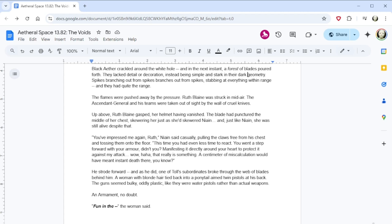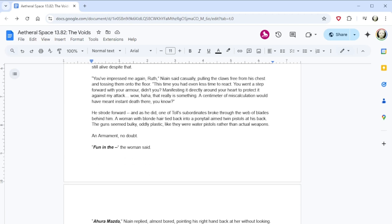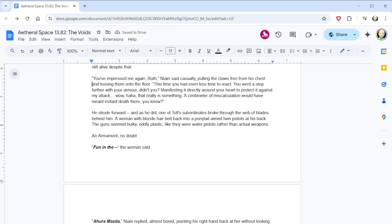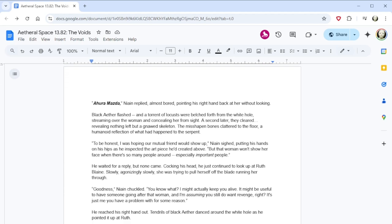The flames poured forth. It happens like this every time, you know? All three parties here are enemies. If anything, Ruth Blaine should hate the supremacy far more than me, and the supremacy should have greater cause to pursue Blaine than some terrorist who hasn't shown his face for decades. But that's not what happened, is it? They devoured the floor, the walls, and the ceiling. Somehow, whenever I come up against different groups like this... Ruth Blaine leapt away, leaving her claws embedded in Nain's chest. They know straight away that killing me is more important than anything else! His right hand twitched. Even if they're incapable of it. What? Ahura Mazda! Black Aether crackled around the white hole, and in the next instant, a forest of blades poured forth. They lacked detail or decoration, instead being simple and stark in their geometry. Spikes branching out from spikes branching out from spikes, stabbing at everything within range, and they had quite the range. The flames were pushed away by the pressure. Ruth Blaine was struck in midair. The Ascendant General and his teams were taken out of sight by the wall of cruel knives. Up above, Ruth Blaine gasped, her helmet having vanished. The blade had punctured the middle of her chest, skewering her just as she'd skewered Nain. And, just like Nain, she was still alive despite that.